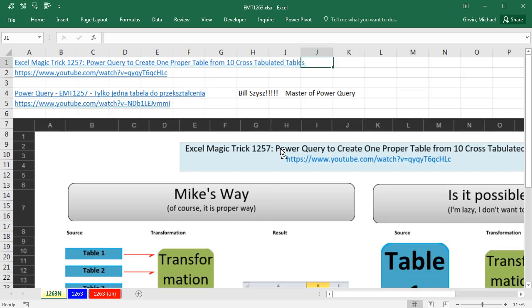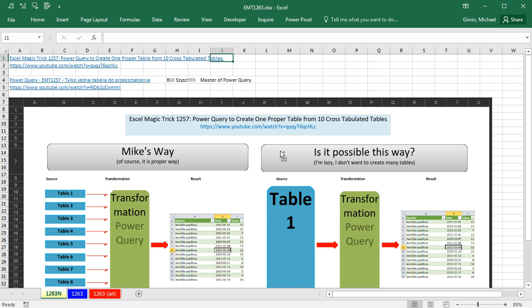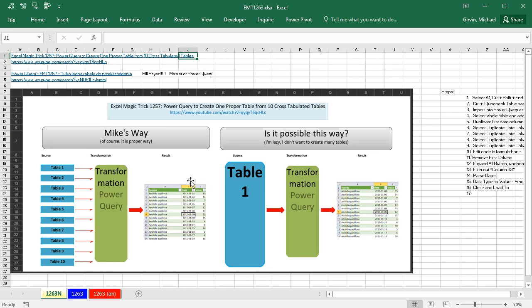And here's the graphic he made. The way we did it back in 1257 is perfectly all right, and sometimes it might even be preferable. We converted 10 different cross-tabulated tables to Excel tables and then merged them into one table.